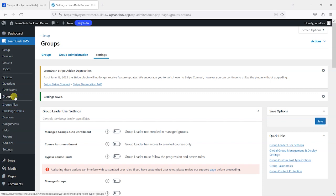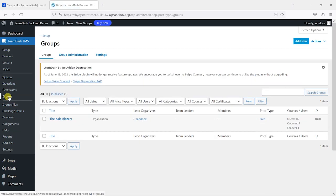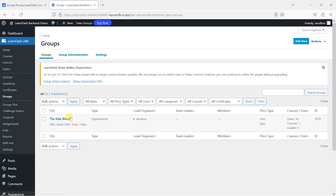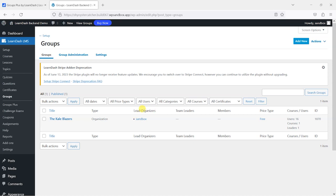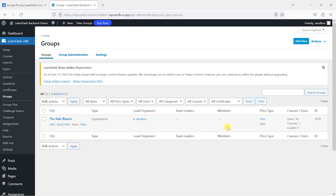So what we're going to do as part of this demo is use the group that comes in the LearnDash demo platform, so we've got this Kale Blazers. What the Groups Plus plugin does is give you this sense of lead organizers, so you have a lead person in the company who can then create groups and assign team leaders and members to them. So it's like a level above a group leader. Now let me show you how this works.